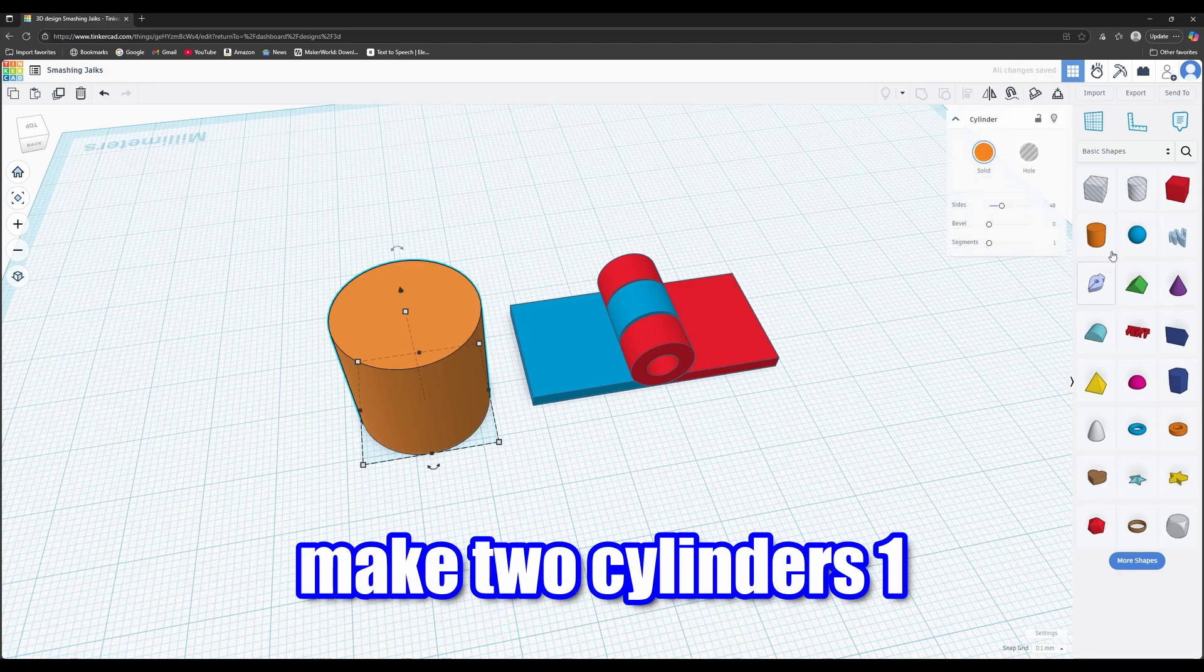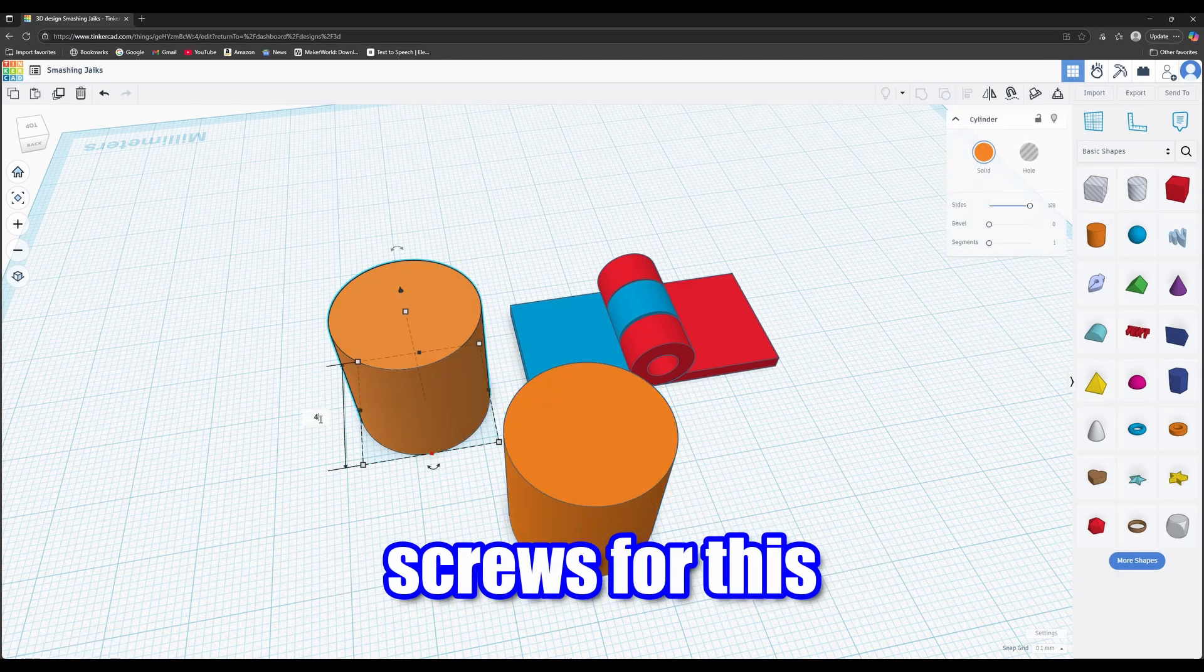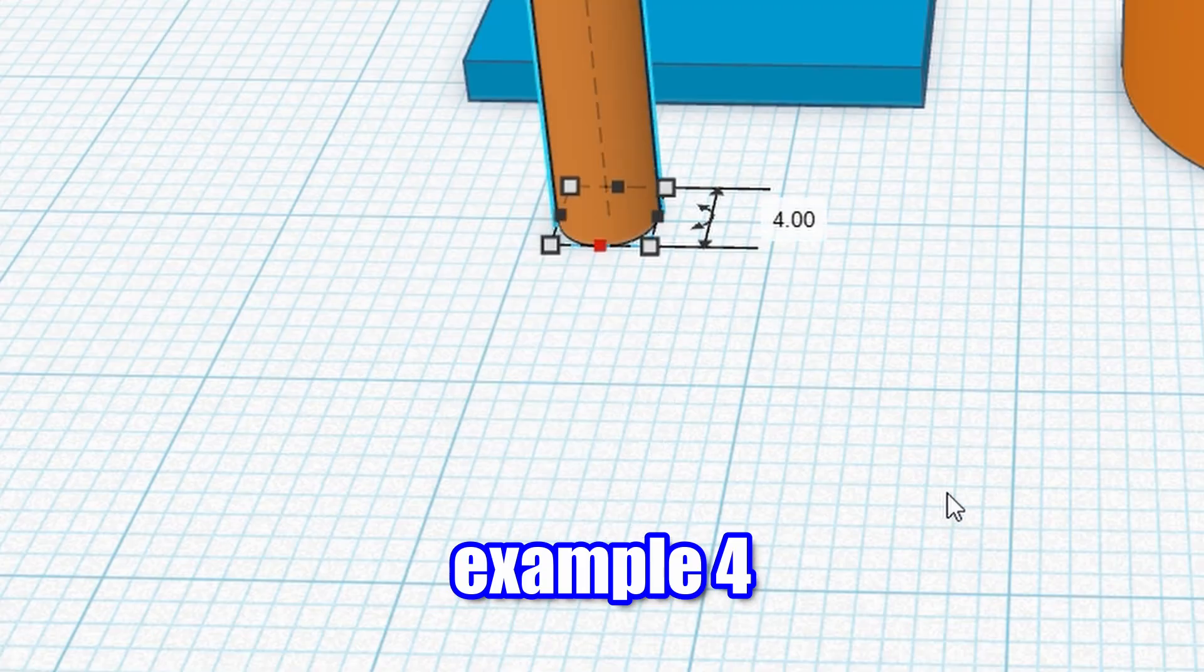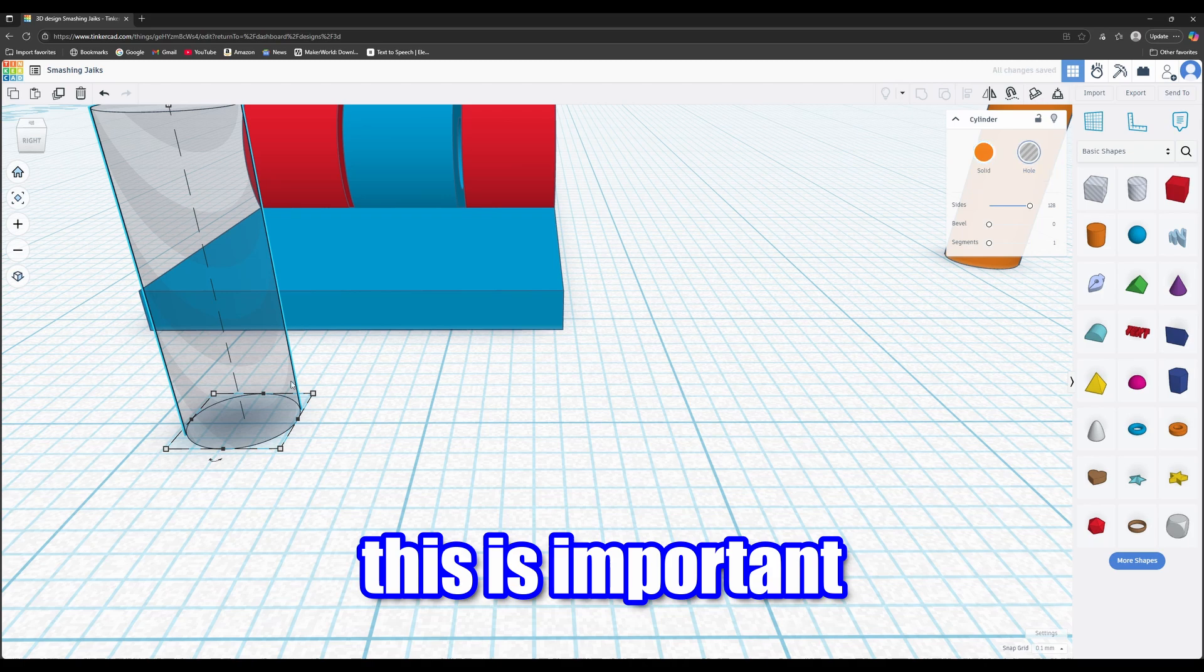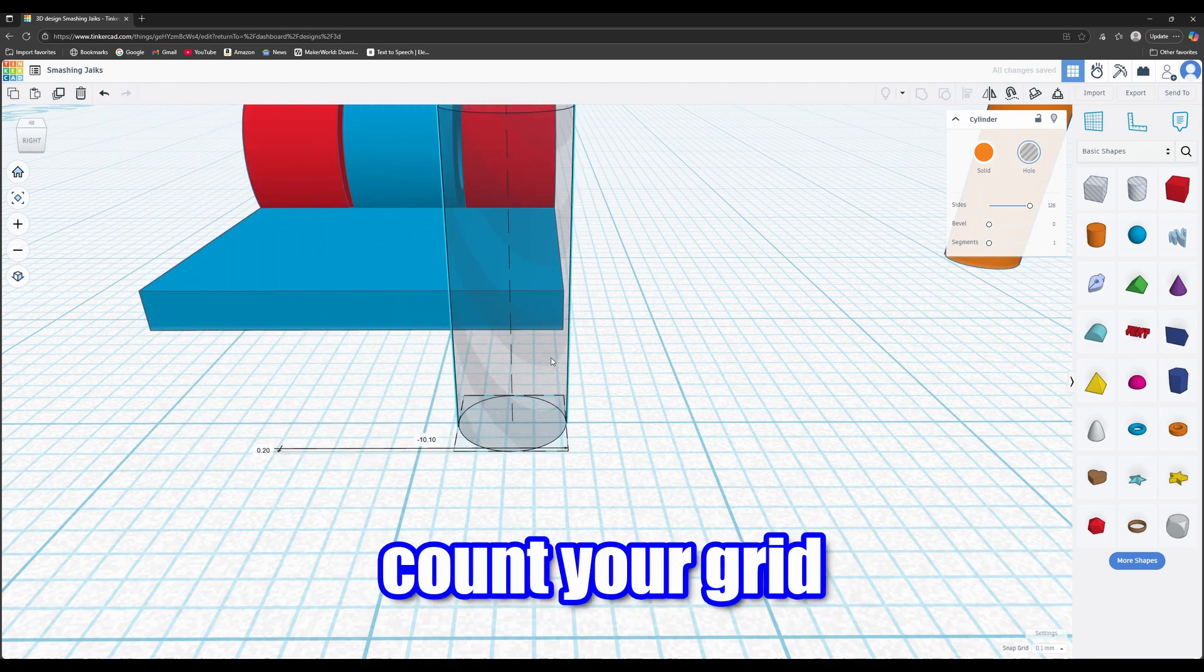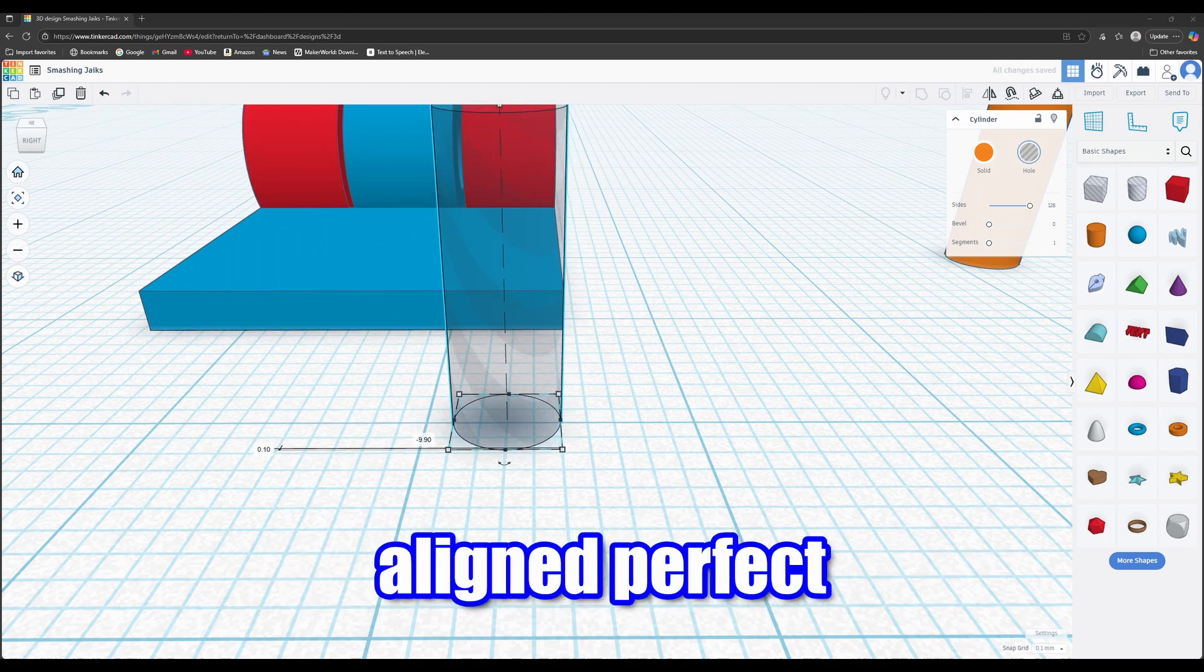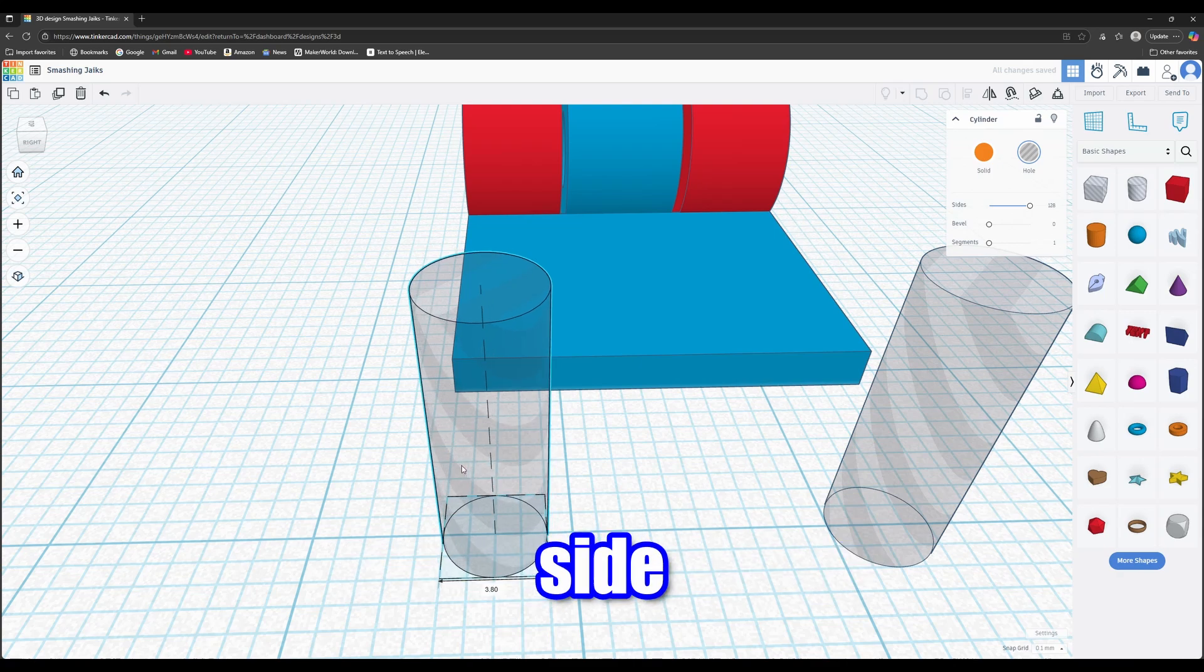Make two cylinders 1mm bigger than your mounting screws. For this example, 4. This is important. Count your grid squares to make sure everything is aligned perfect. Same on the other side.